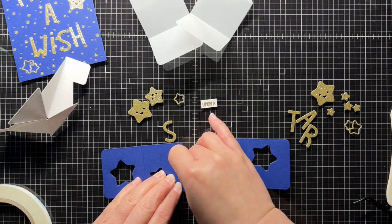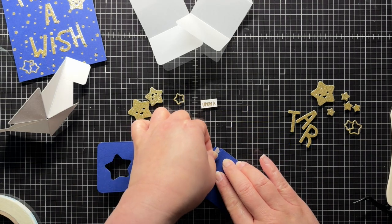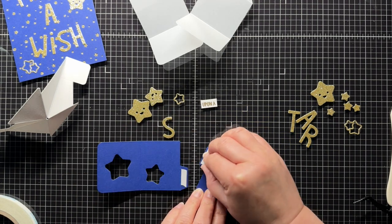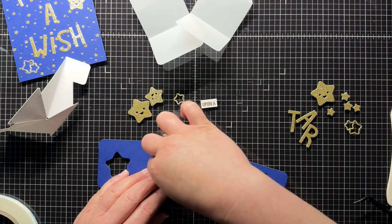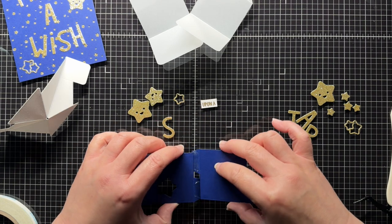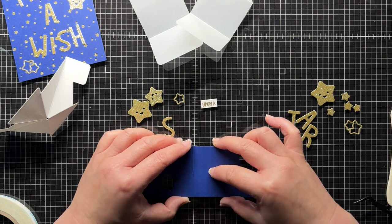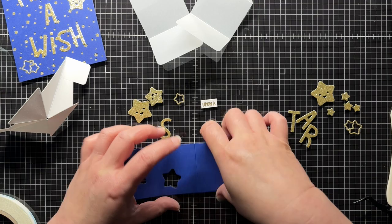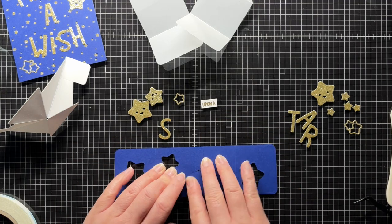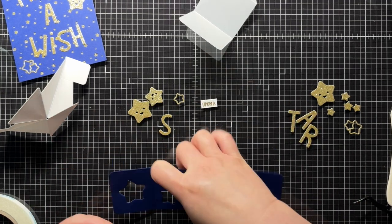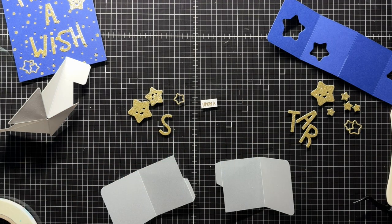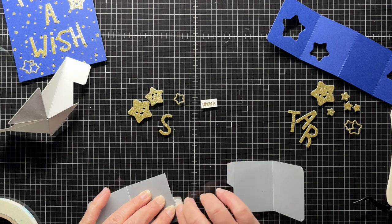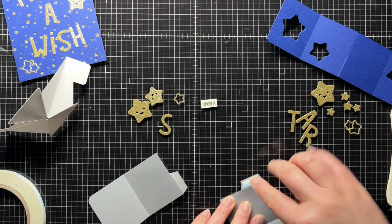Once I've die cut all my star shapes, I add adhesive to the tabs of both blue pieces. I remove the adhesive backing and adhere them together. Then I repeat the process to adhere the vellum panels together.